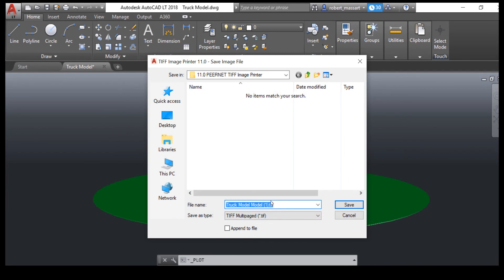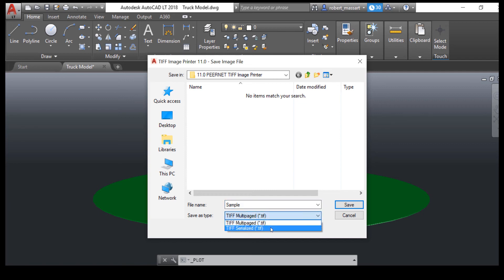Then you can name and save your new TIFF image. You can choose to either create a single TIFF file or have each page become its own TIFF file.